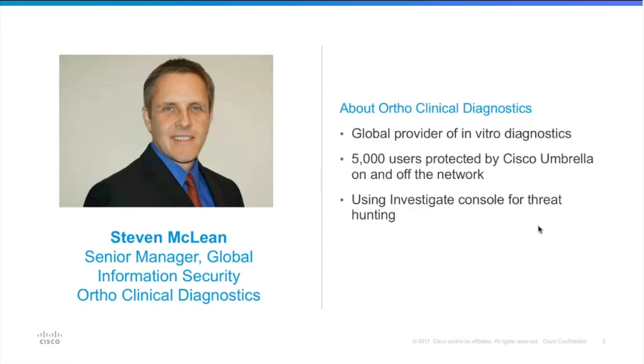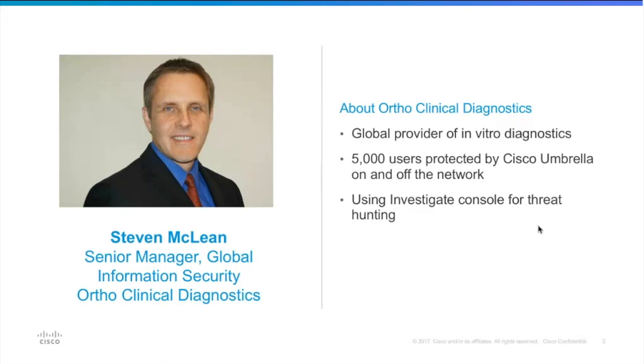When I first came to the company, because we used to be part of Johnson & Johnson and divested, so we're an old company that's acting like a startup. We had to rebuild everything from our data centers, our HR systems, everything. So as part of that, when I joined, there was very limited tools and logging and things to give me visibility into protecting our endpoints.